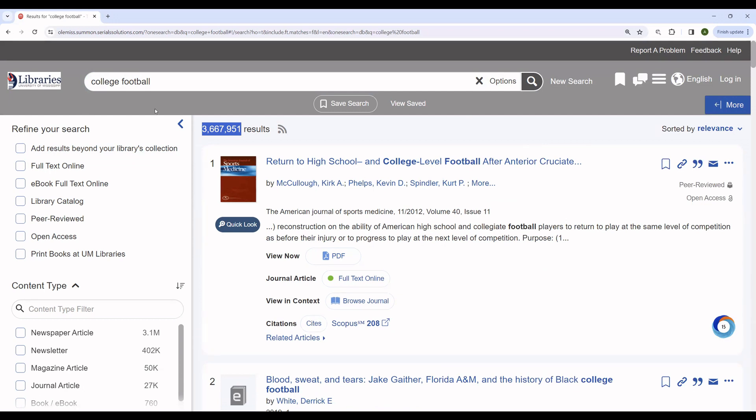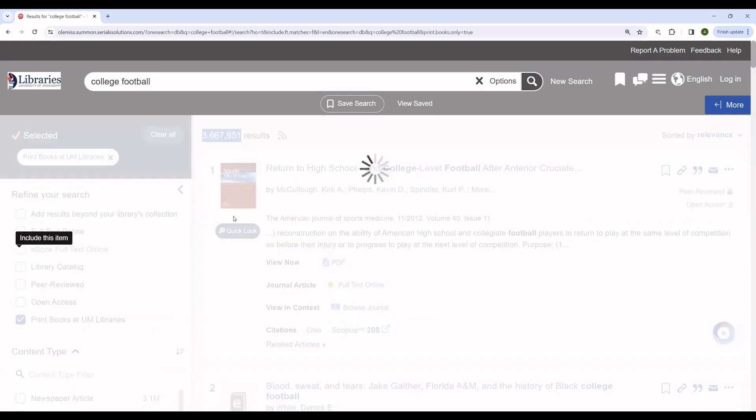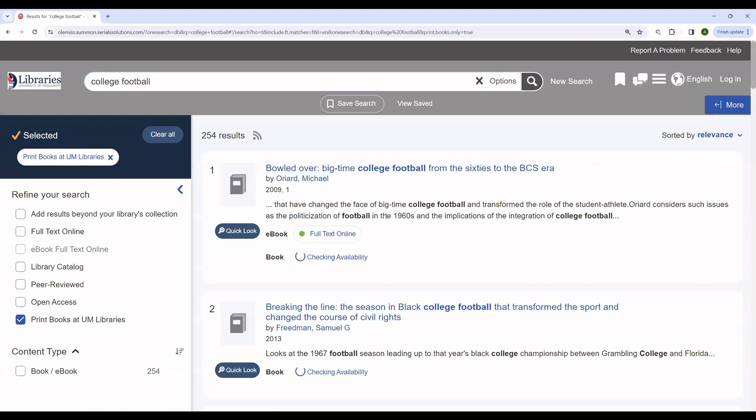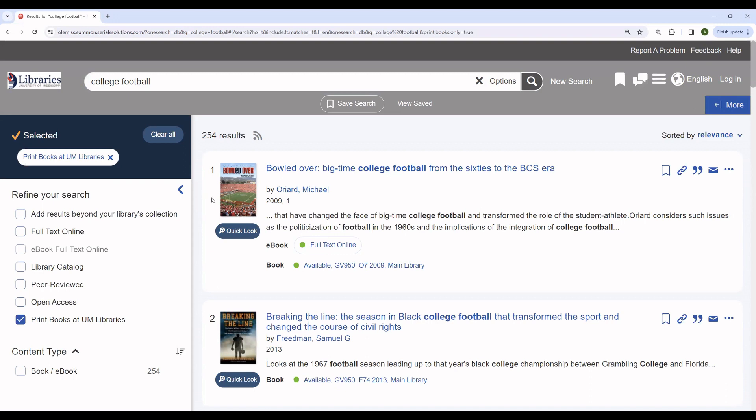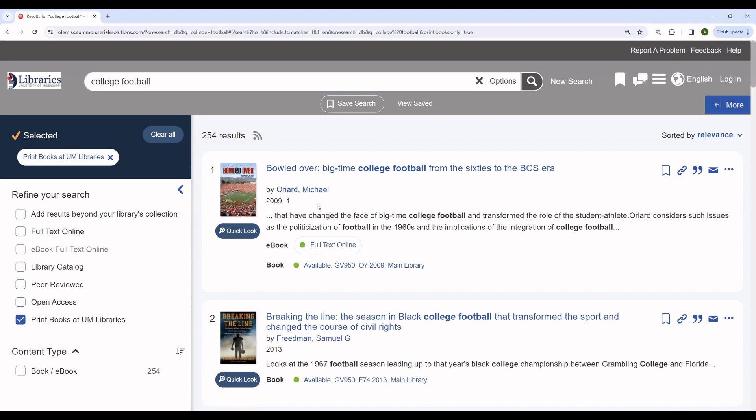For instance, if you are interested in finding a physical book, you can limit to physical books like so. And you will see in this case that we have bowled over big time college football from the 60s to the BCS era, a history of college football to 2009 that is available either as an ebook or as a physical book.